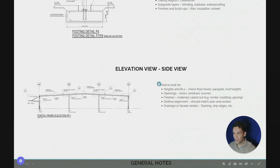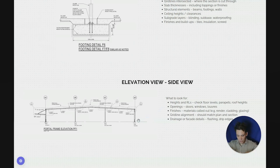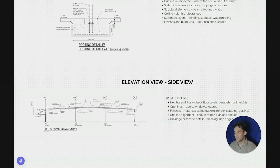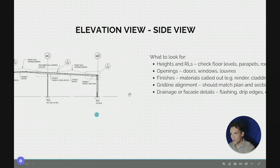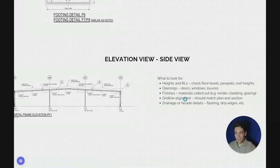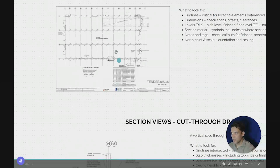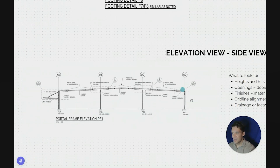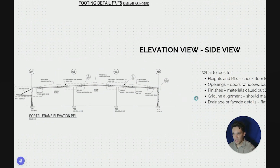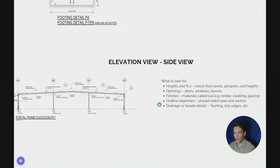Next up we've got elevation views, or side views. Plan view gives us top-down, section views give us detailed sections of specific elements, and elevation view is the side view of the project. For example, for this warehouse we can see the actual structural steel frame looking at it side-on. Elevation views typically show heights and RLs — so we know from the plan view the slab level was at RL 31.25. You can also better see things like openings, windows, doors, and louvres.